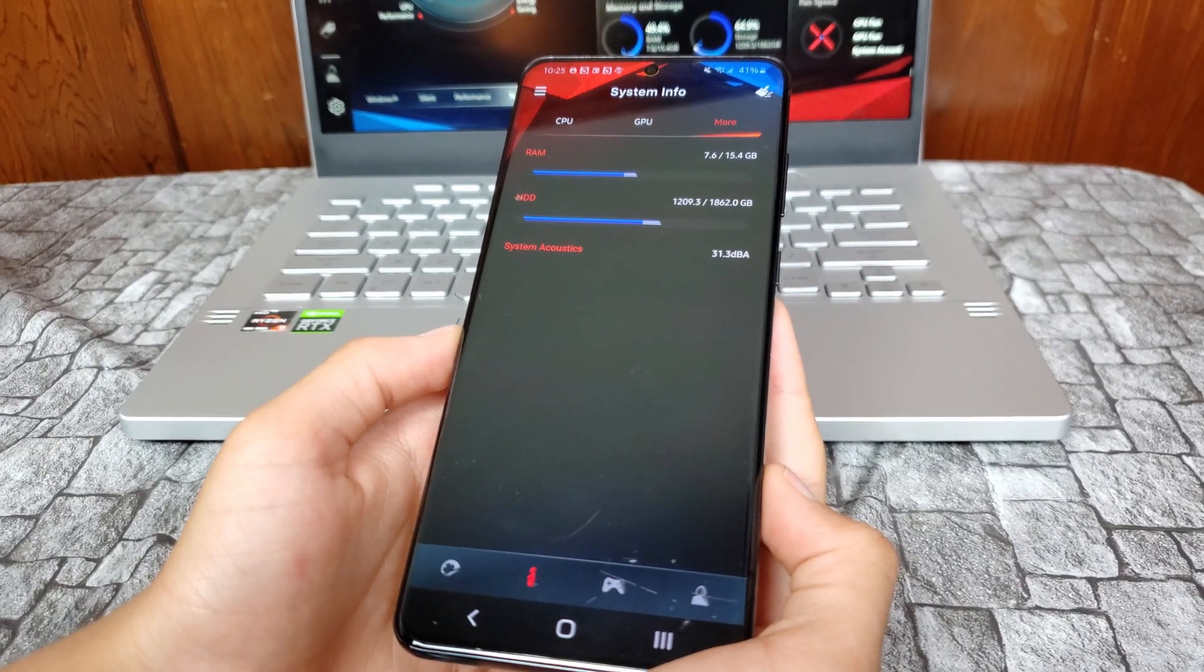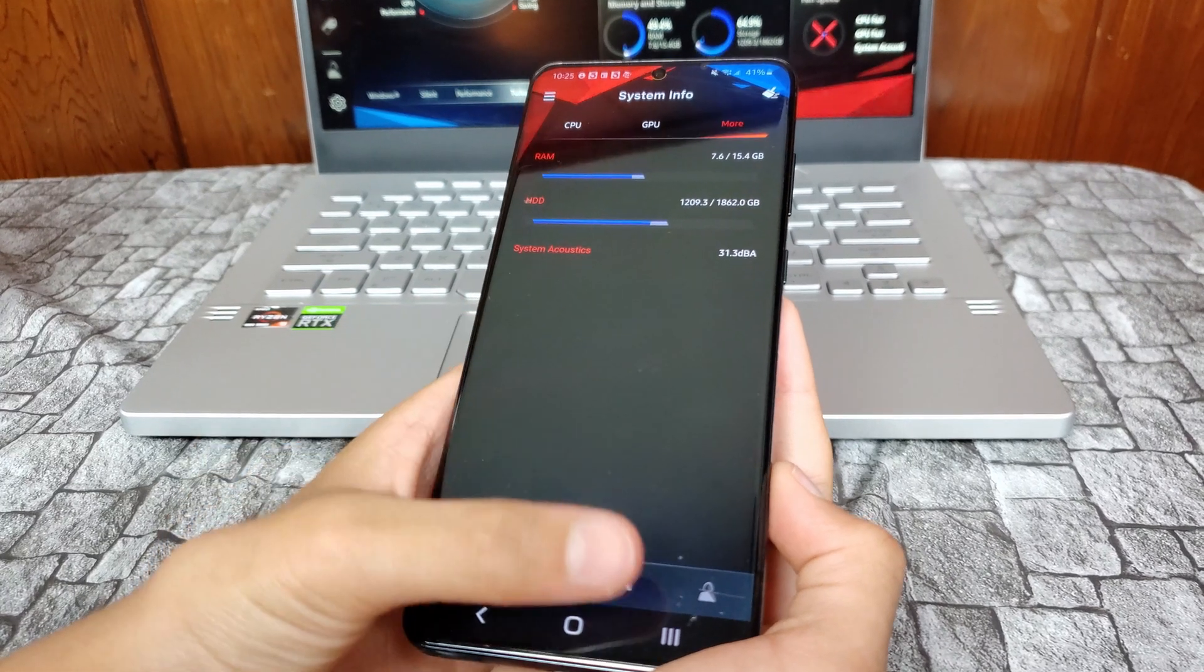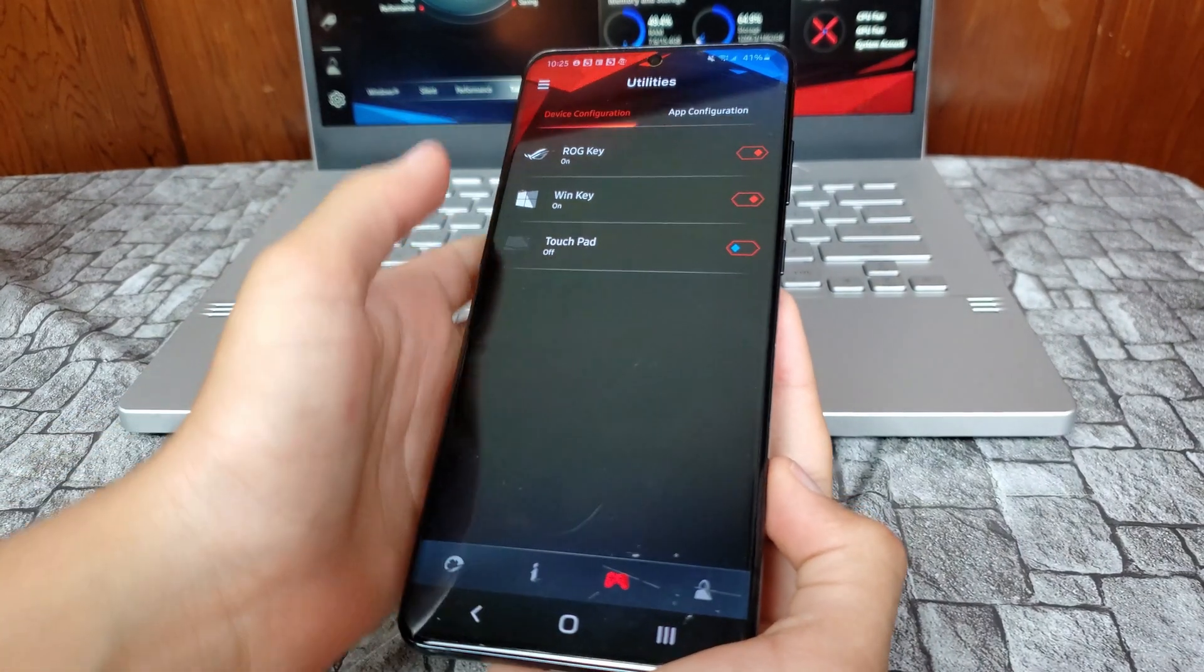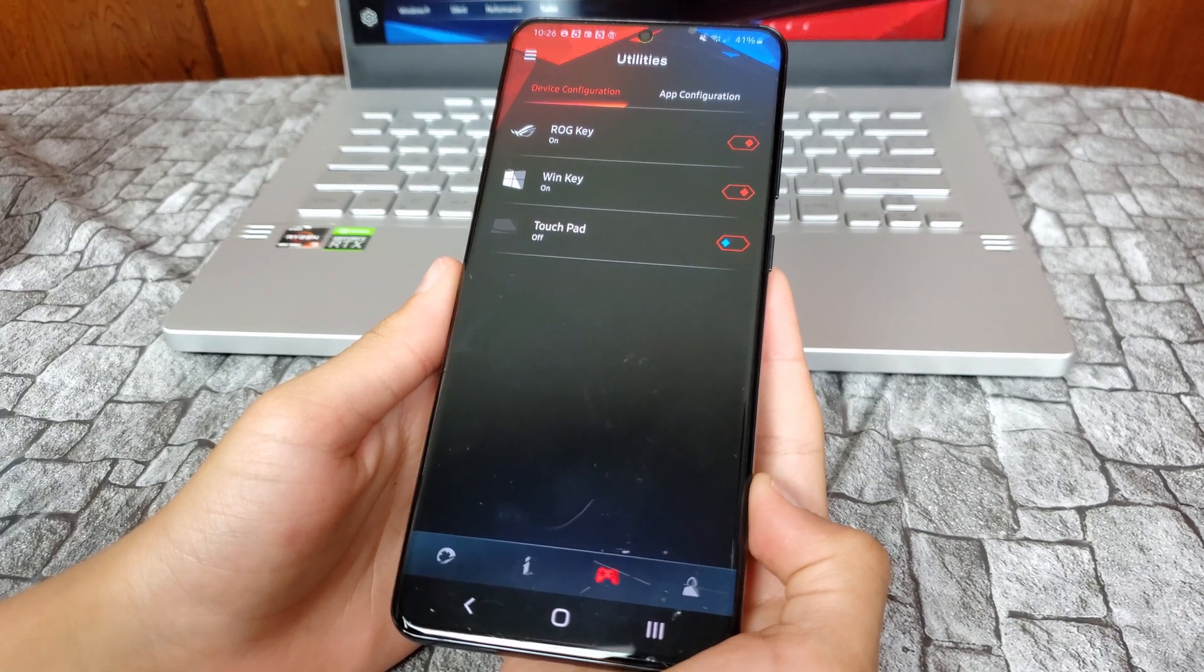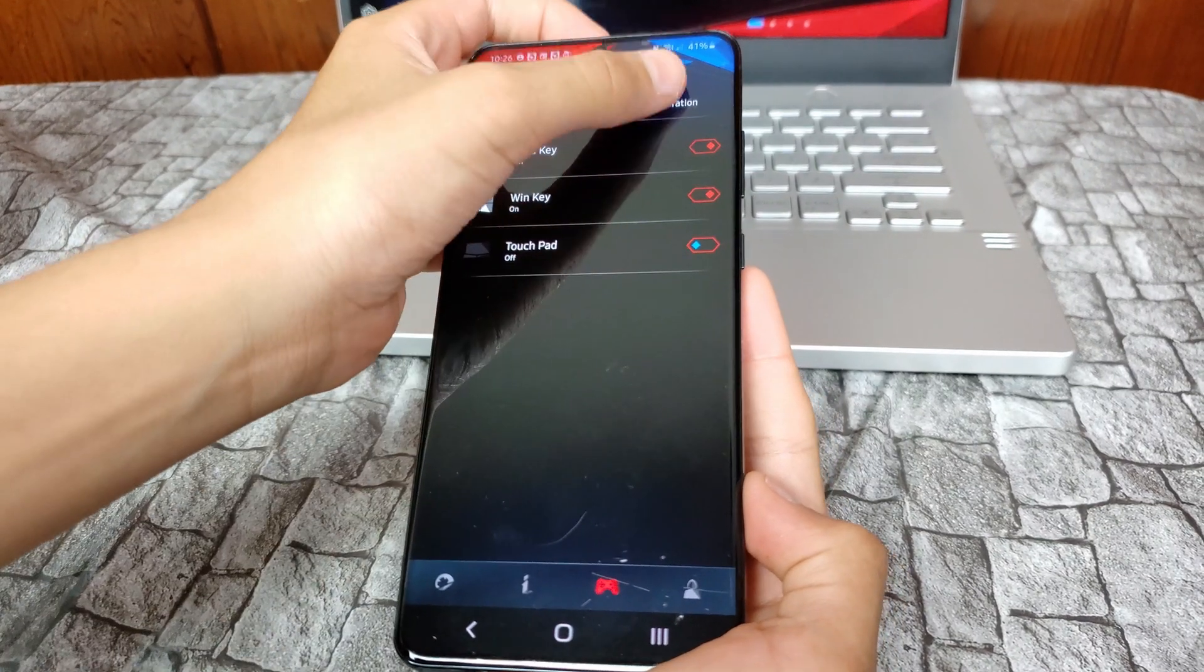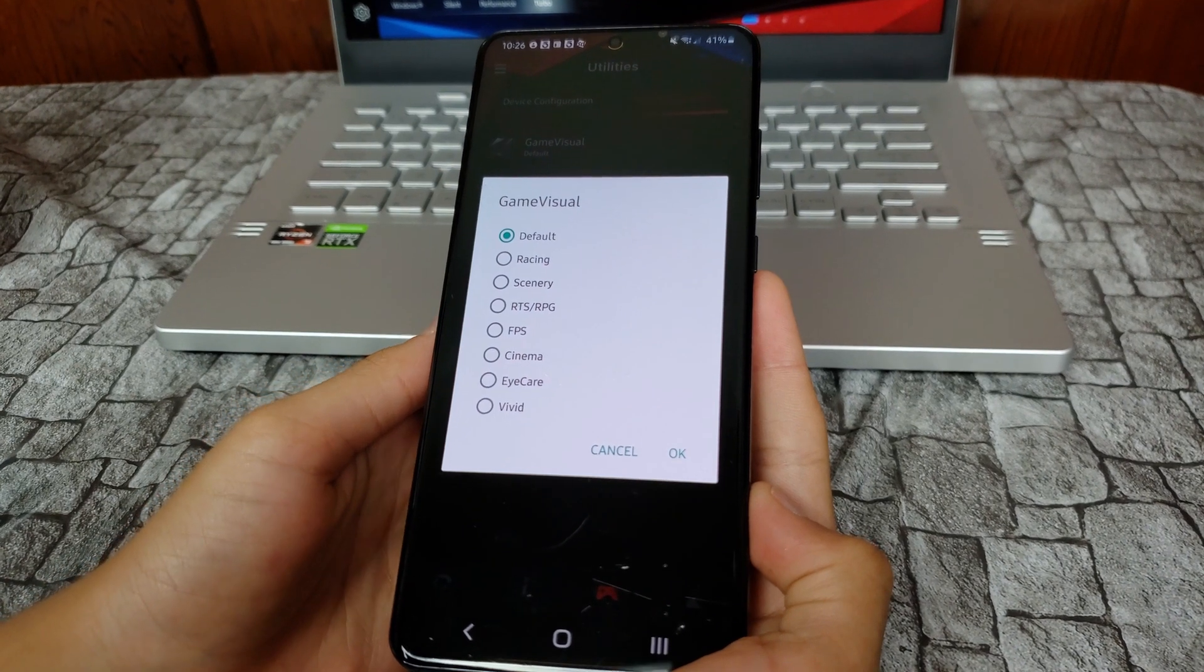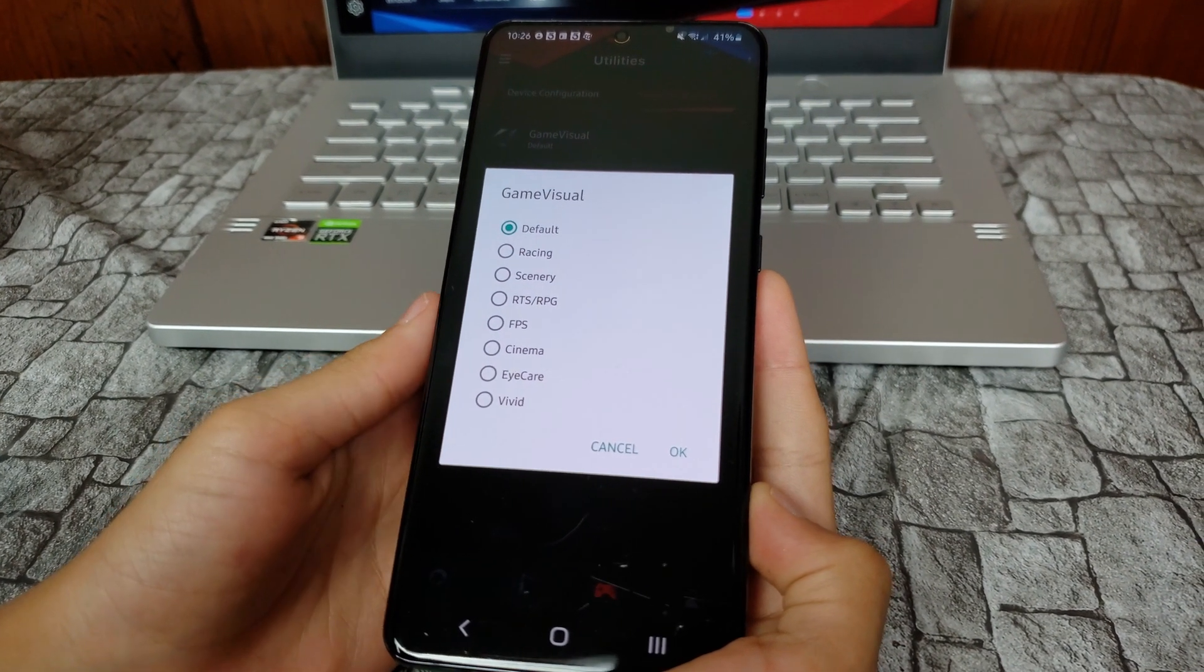It also lets you configure your device, such as turning on and off the touchpad. You can also configure your screen's lighting based upon whether you're reading at night, watching a movie, or the type of game you're playing.